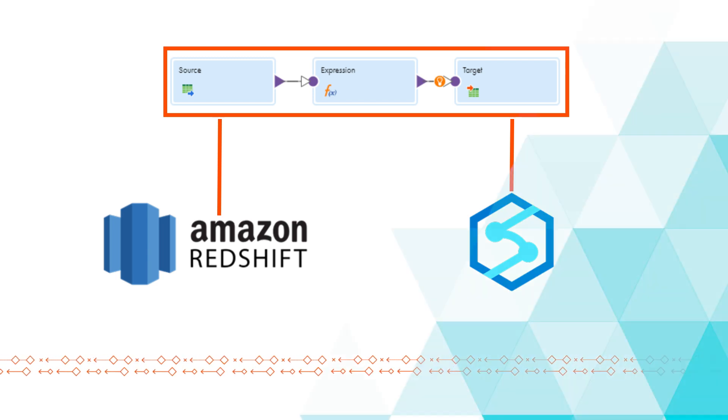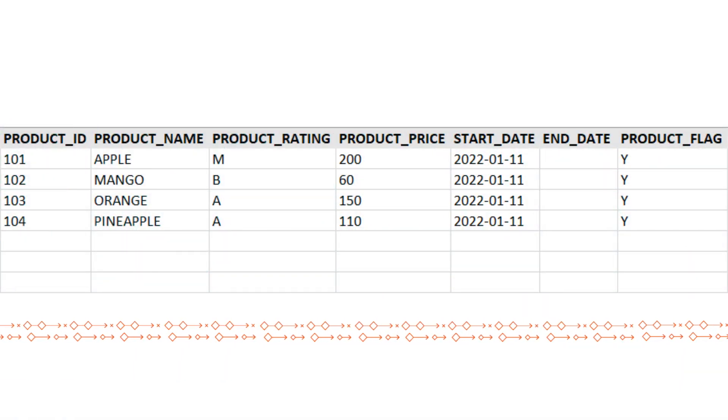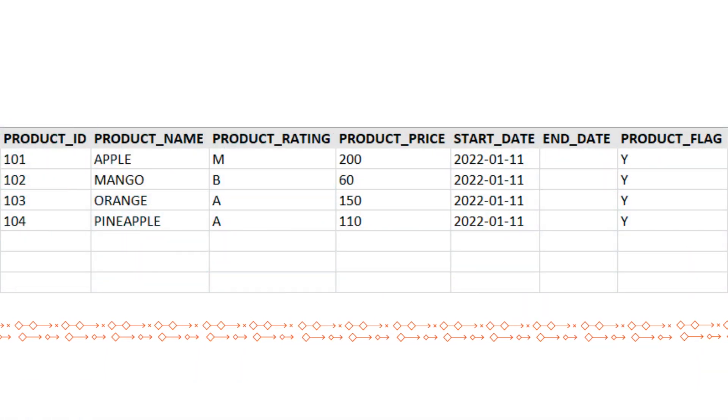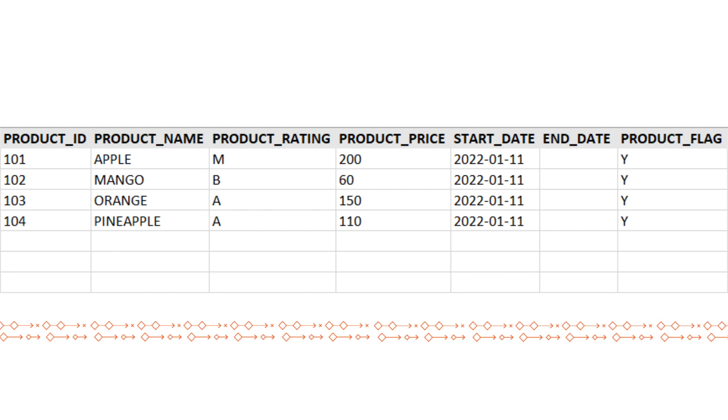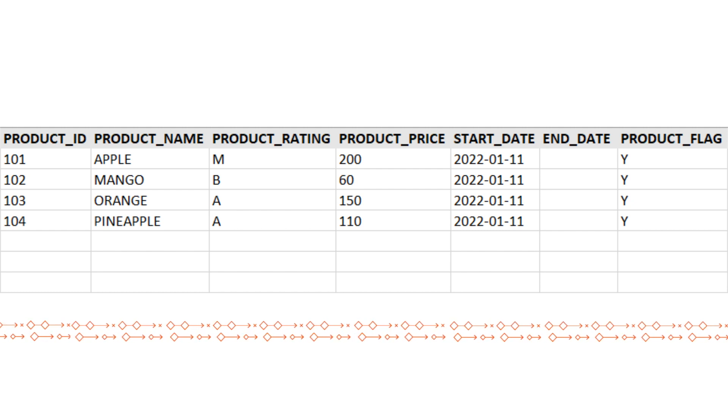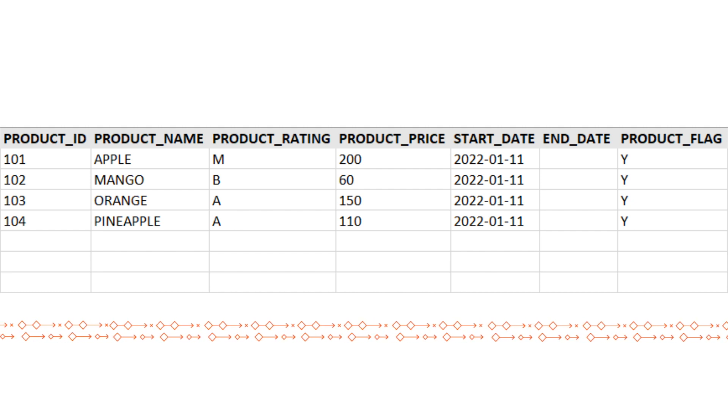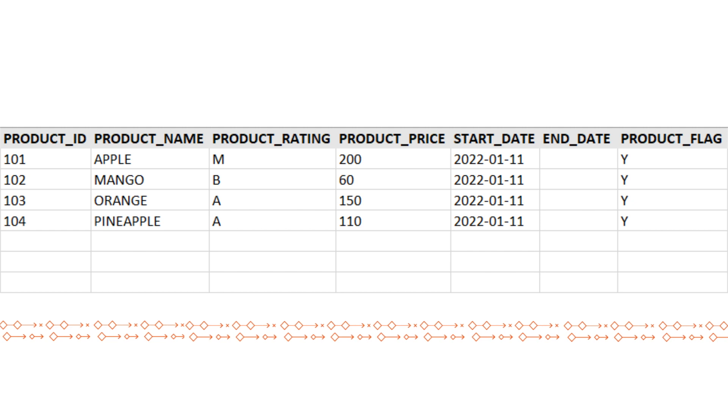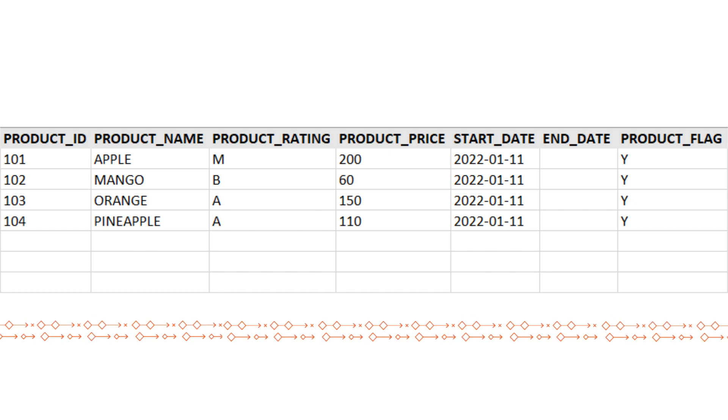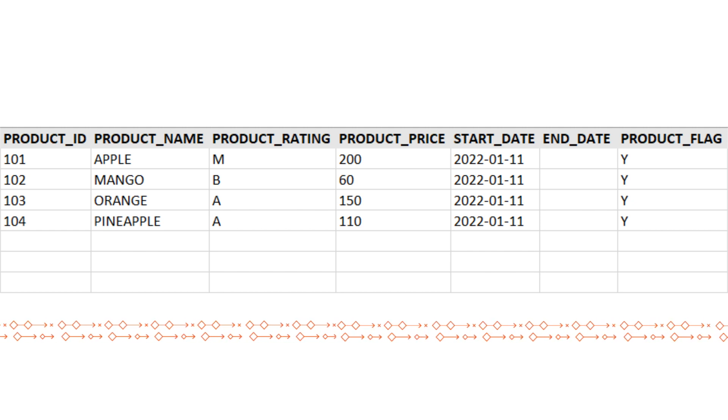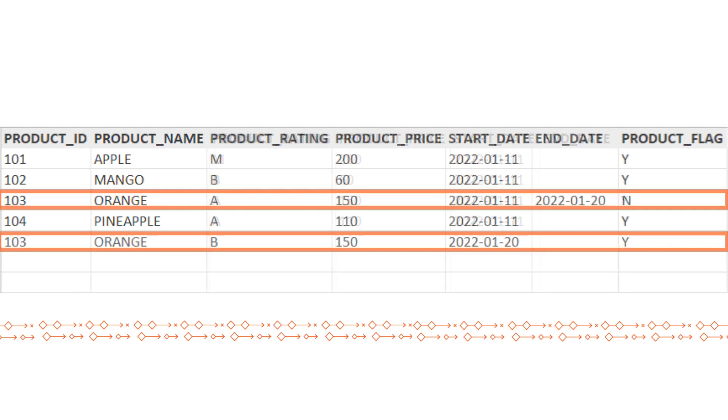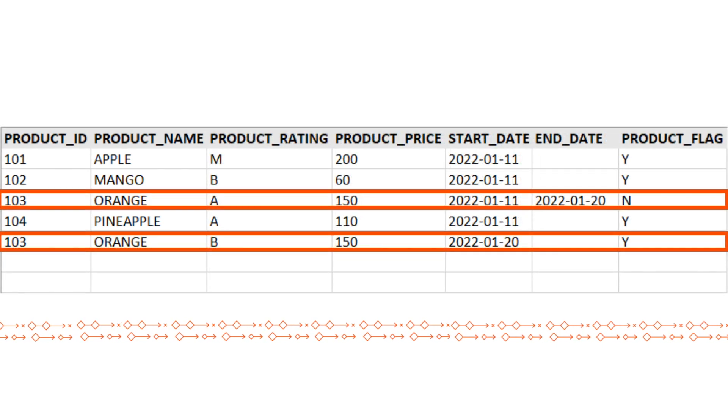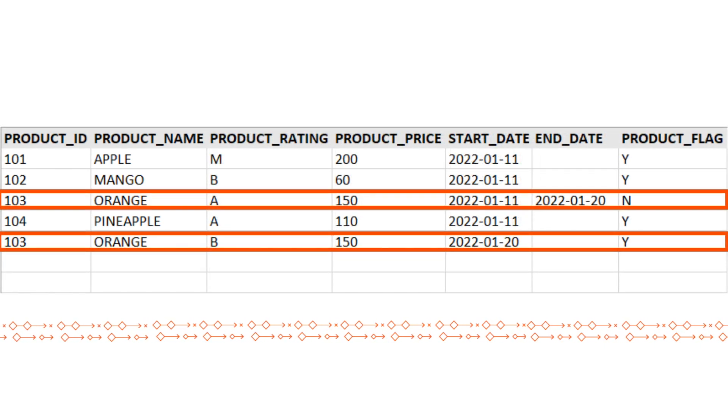Now, let's demonstrate. Our sample data includes product information from our grocery store business. We want to create a slowly changing dimension type 2 table with this data. When the information is updated in source, we insert a new row in our target while also maintaining the previous value.